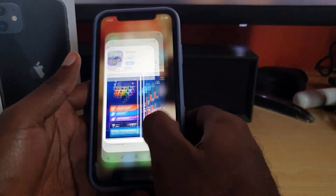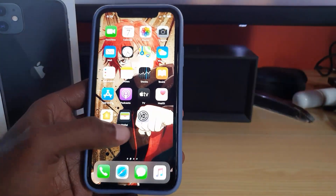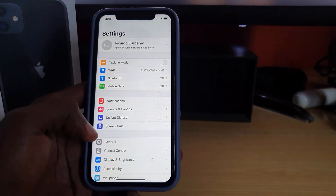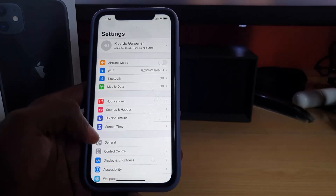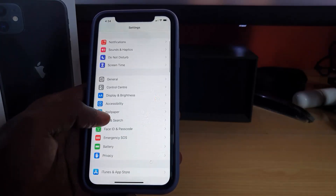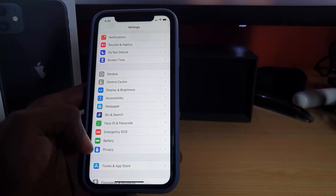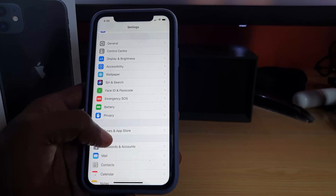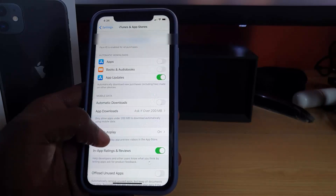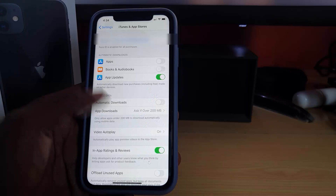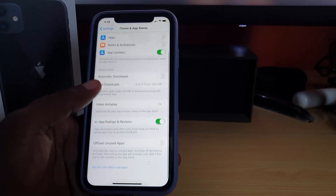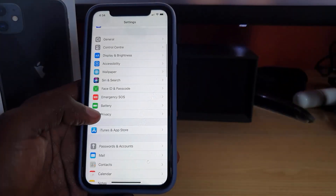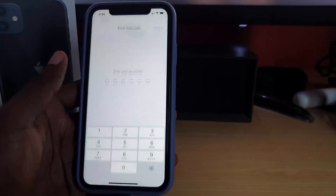I'll leave this window open. To disable this feature, go into Settings, then scroll down. Normally you would go into iTunes and App Store — however, in iOS 13 that option has changed and is no longer there. So go back and instead navigate to Face ID and Passcode.